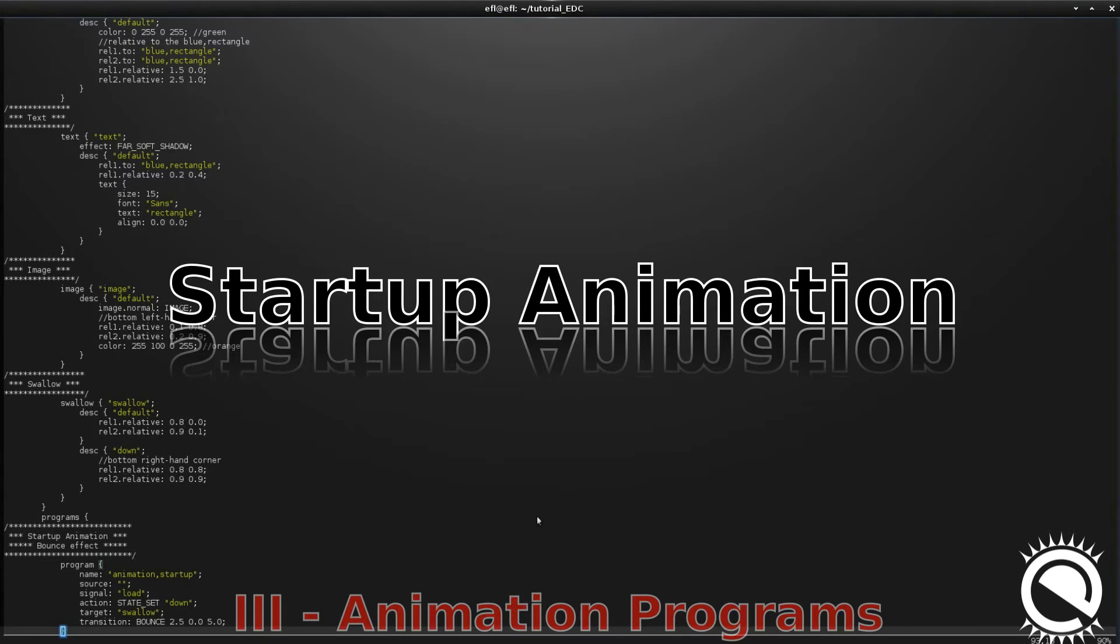An interesting feature of EDC is the possibility to animate our parts with different options. In this section, we are going to see four different animations.